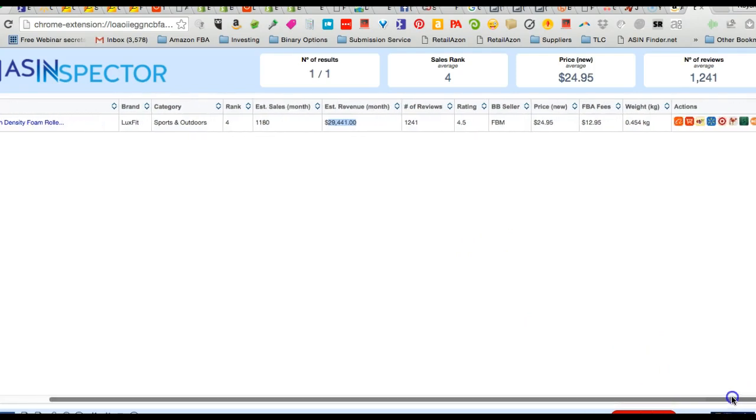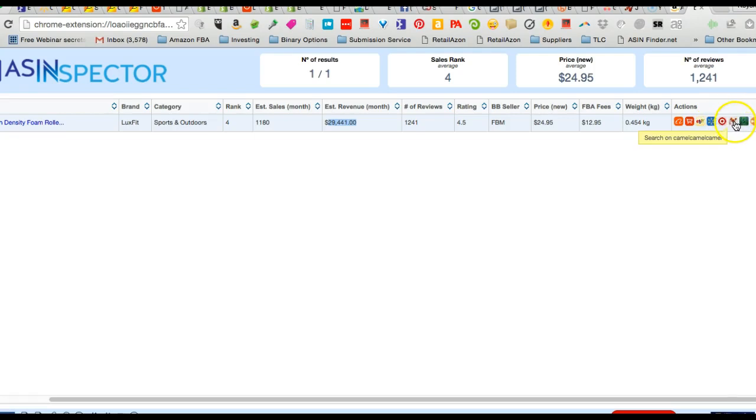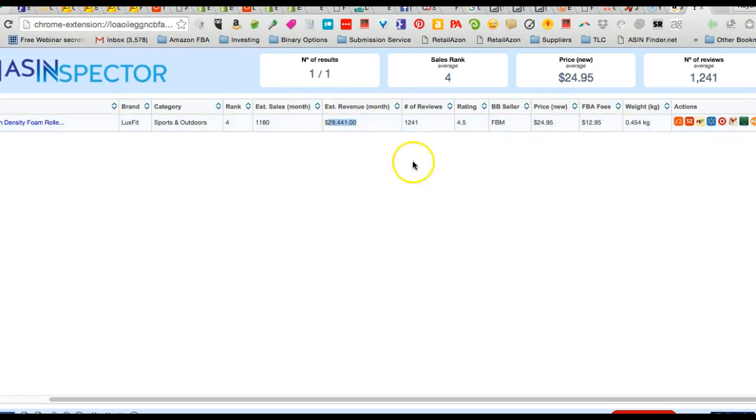And then it actually gives me Alibaba, so if I want to go and search on Alibaba or different sites I could search Walmart, Target. I can look at CamelCamelCamel, Keepa, frequently bought together. I can look at all that and this is just a standard version.